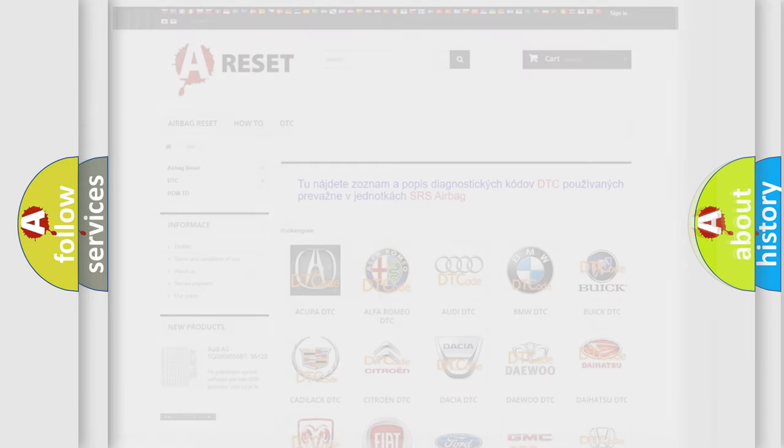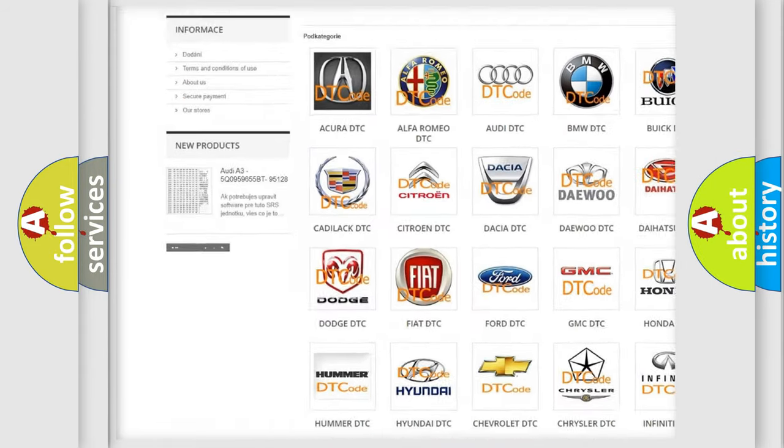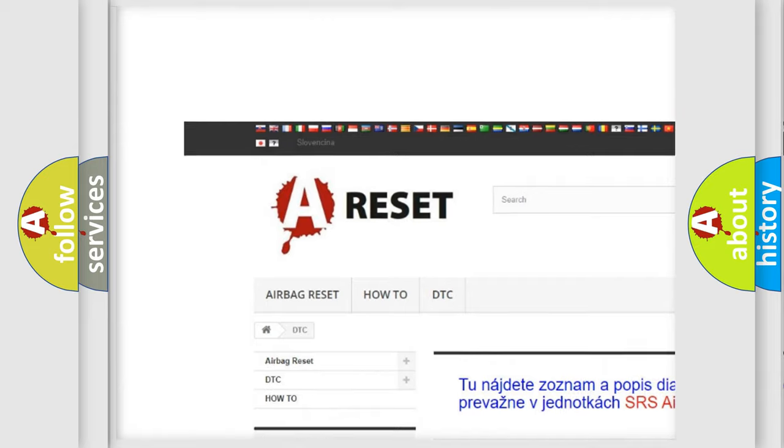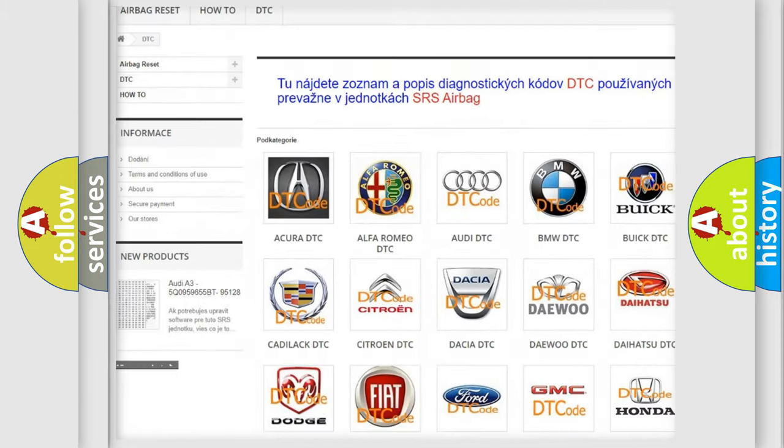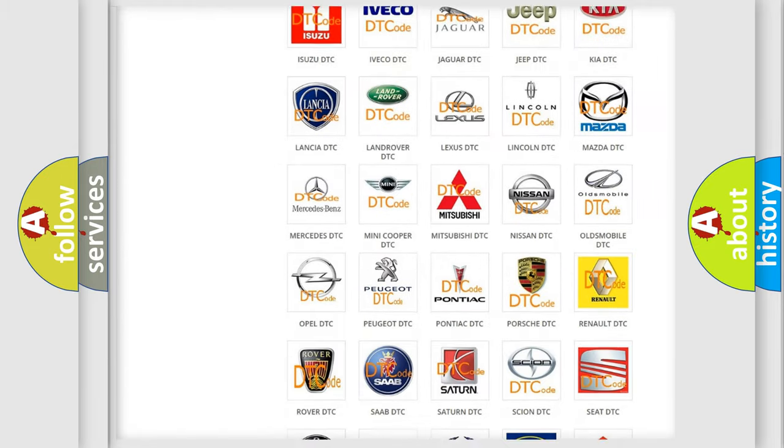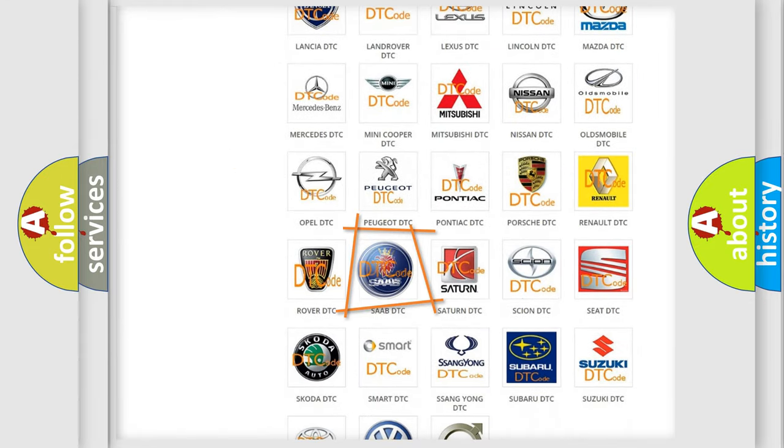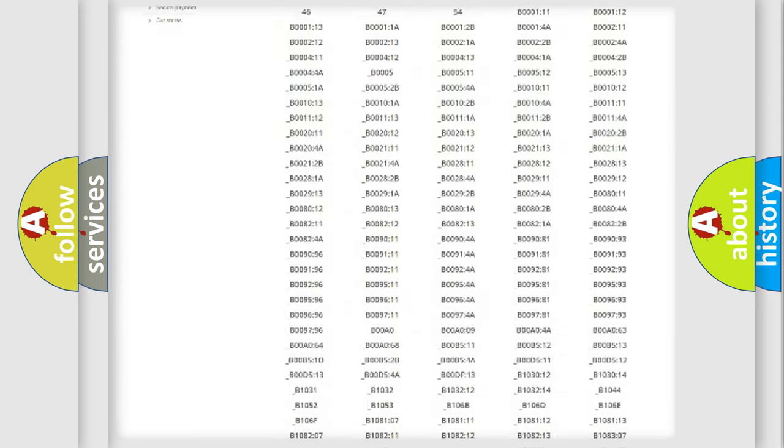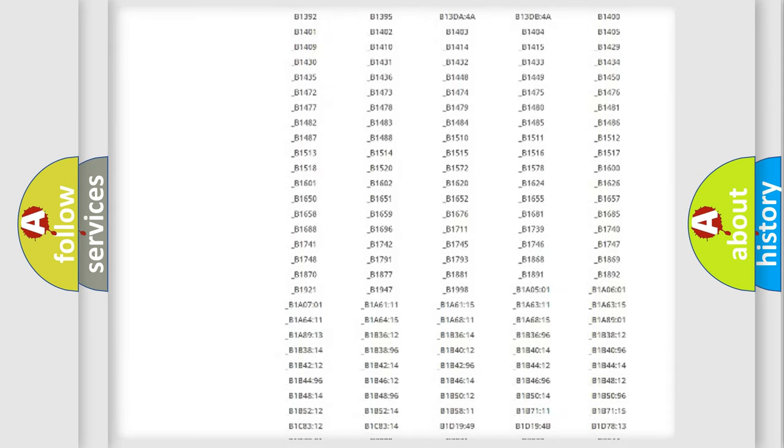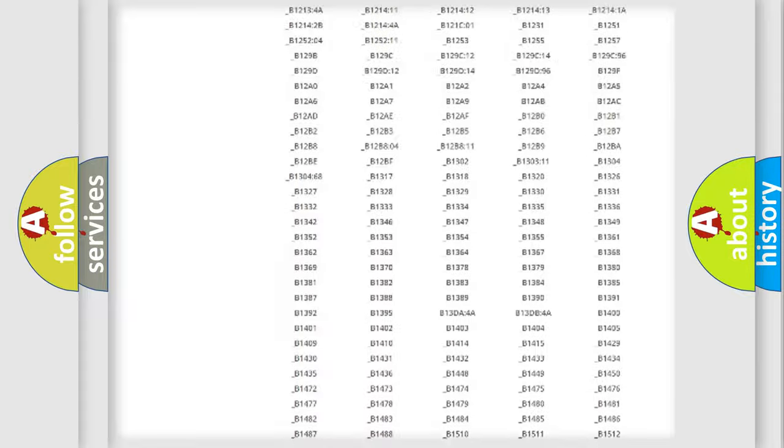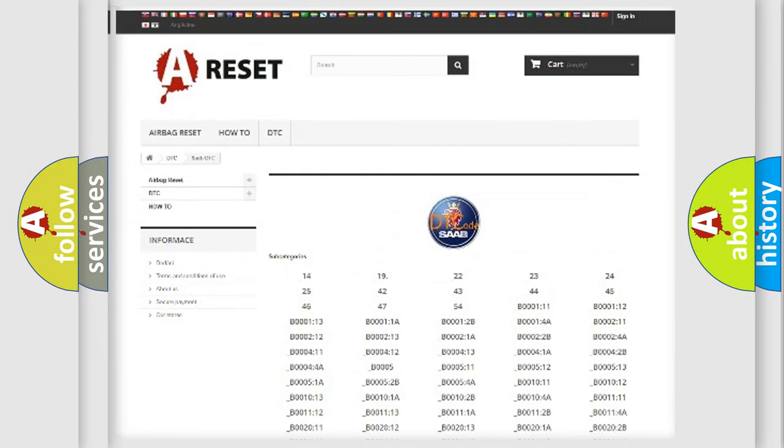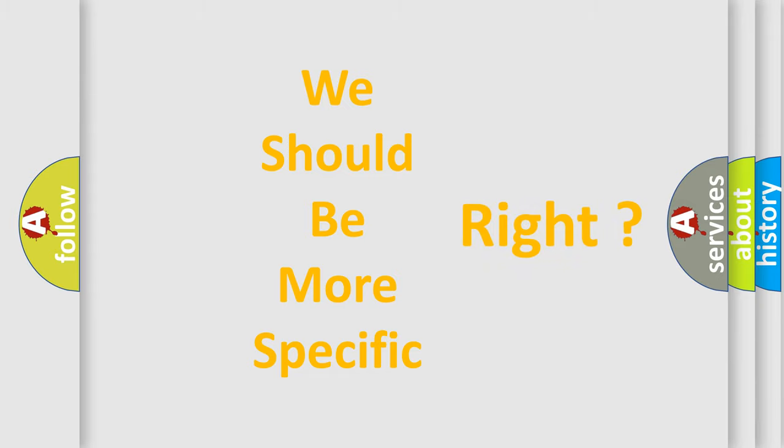Our website airbagreset.sk produces useful videos for you. You do not have to go through the OBD2 protocol anymore to know how to troubleshoot any car breakdown. You will find all the diagnostic codes that can be diagnosed in cars and vehicles, also many other useful things. The following demonstration will help you look into the world of software for car control units.